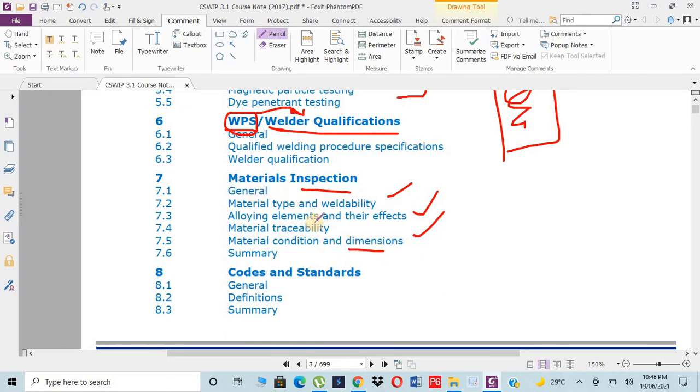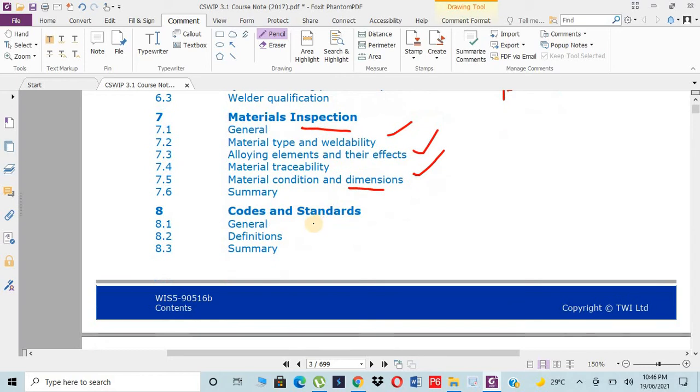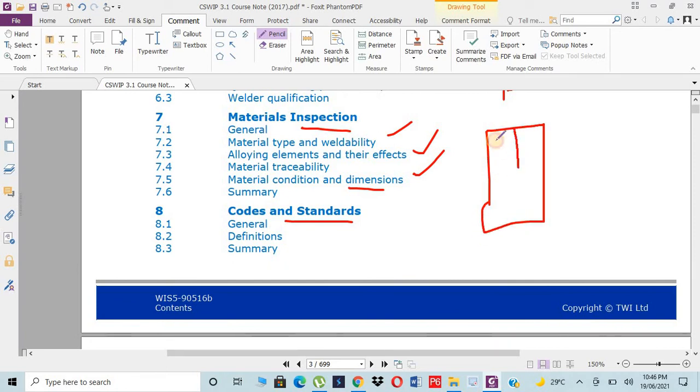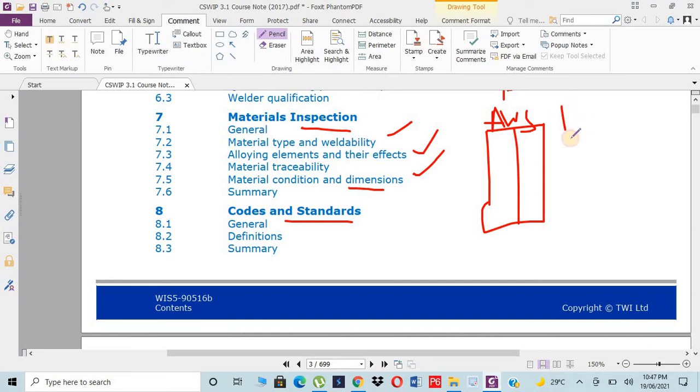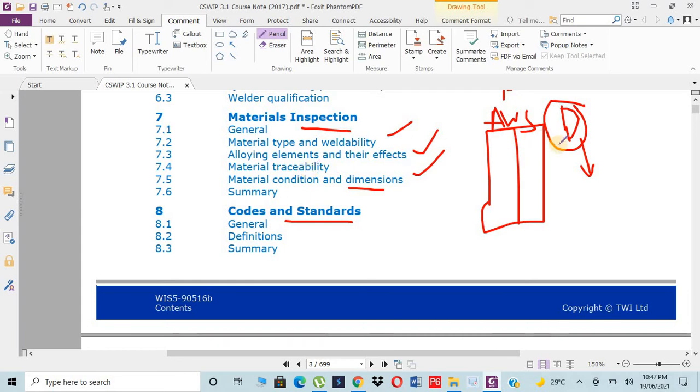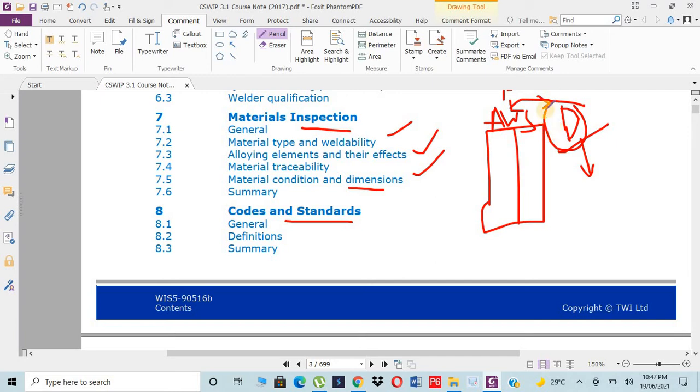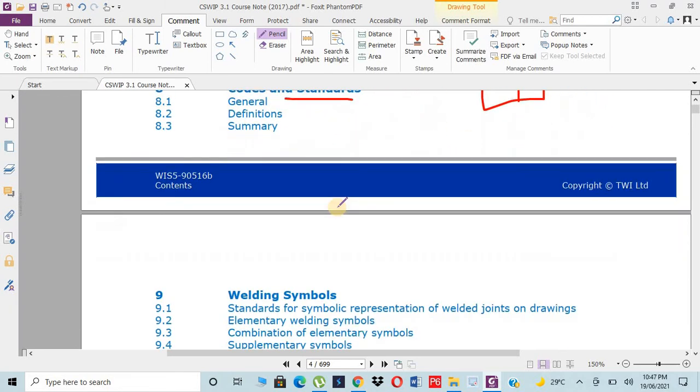The eighth one is codes and standards. Whatever we are doing is based on standards. We have normally two kinds of codes: AWS American Welding Society, and the second one is CSWIP or Dutch code based on British standards. We need to focus on both because company to company, the client and contractor vary - either it's based from America or from UK. If we are familiar with all the codes, we can easily understand the drawings and implementation of the work.